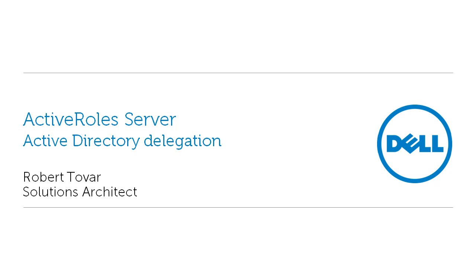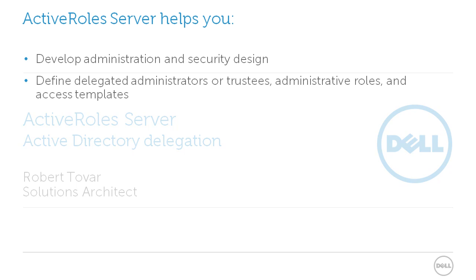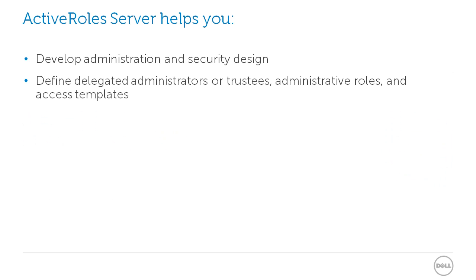And in this short demo, I'll show you how to delegate Active Directory access using Active Role Server, the simple, efficient tool for protecting critical Active Directory data, eliminating unregulated access to Active Directory resources, and automating Active Directory account creation.